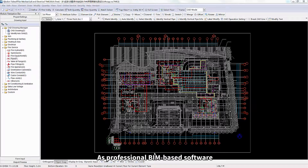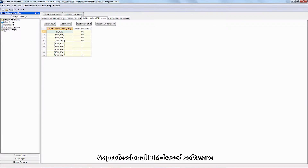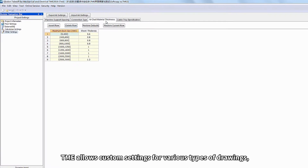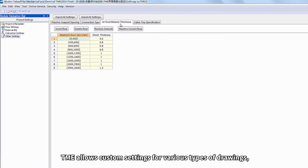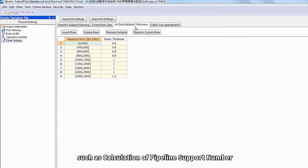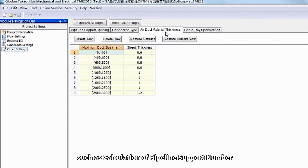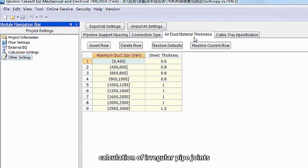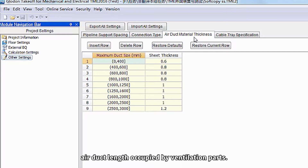As professional BIM-based software, TME allows custom settings for various types of drawings, such as calculation of pipeline support number, calculation of irregular pipe joints, and advanced deductions such as air duct length occupied by ventilation parts.